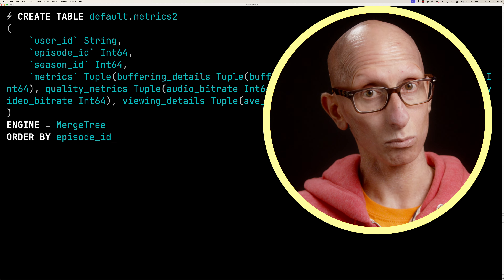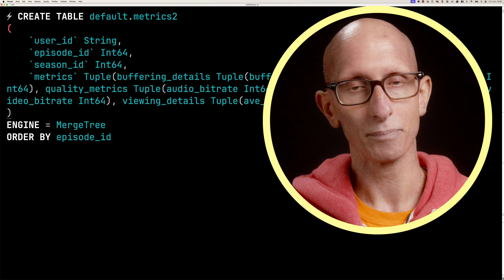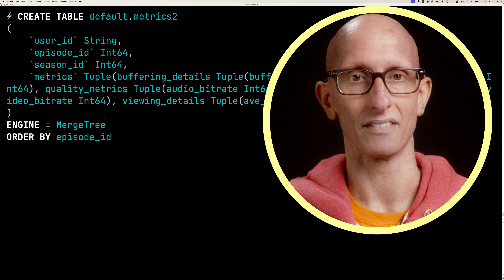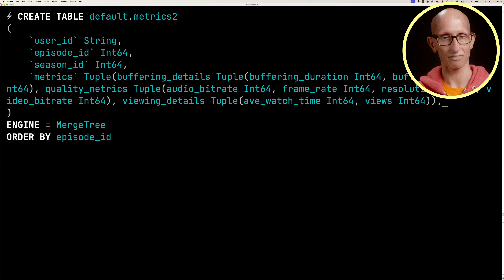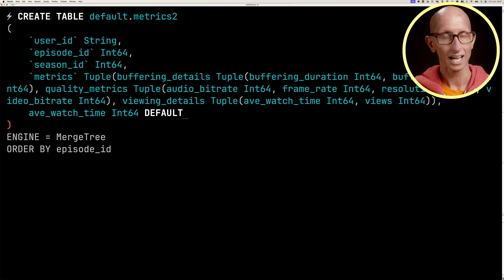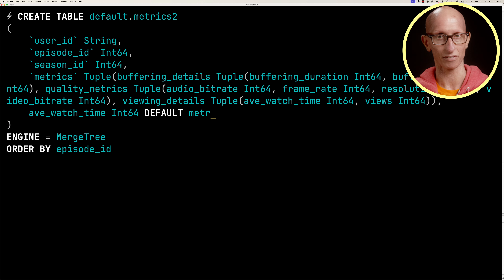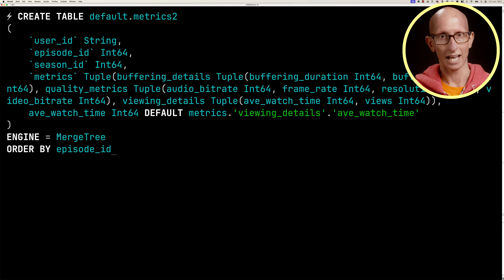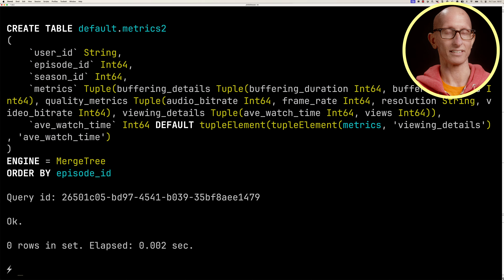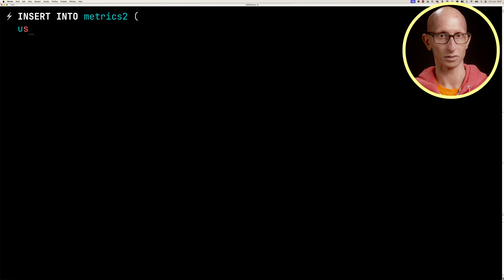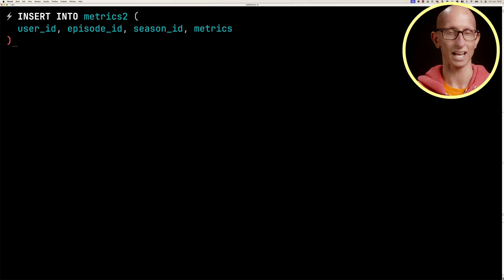Let's show how we created the original table, copy that create table statement, and paste it back in to adjust it. We're going to create a new table called metrics2 and start with the DEFAULT modifier — with this one the default value is stored in the database. We'll add a new column called average_watch_time as an int64, and its default value will come from metrics.viewingDetails.averageWatchTime.